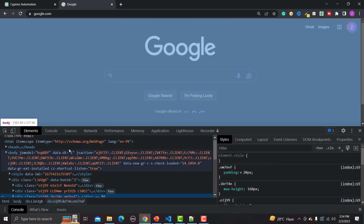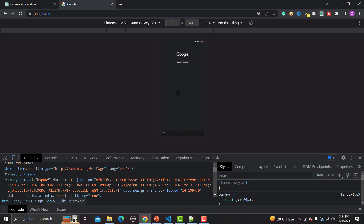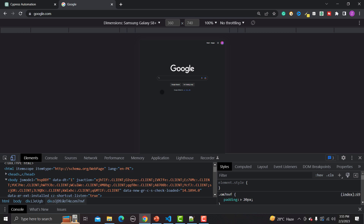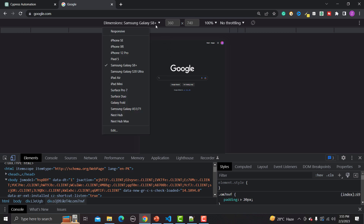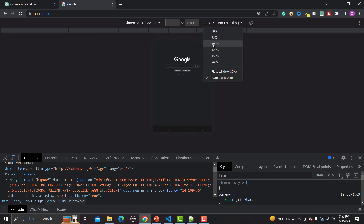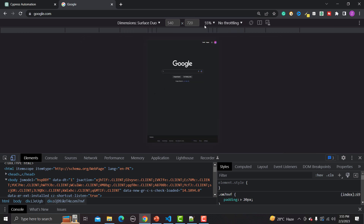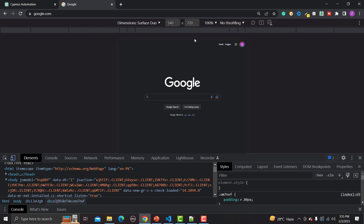Let me show you different screen sizes using the browser's inspect tool. Click Inspect, then click on the device toggle icon to see how the application looks on different dimensions — basically different screen sizes or resolutions. For example, this is the Samsung Galaxy S8 Plus, and this is how Google search looks on that device. We also have options like iPhone XR and iPad Air, each with a different screen size.